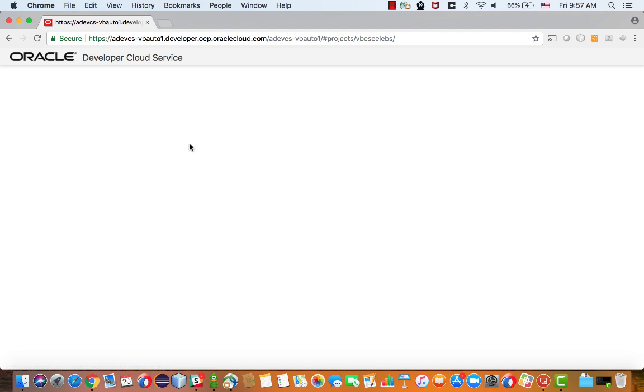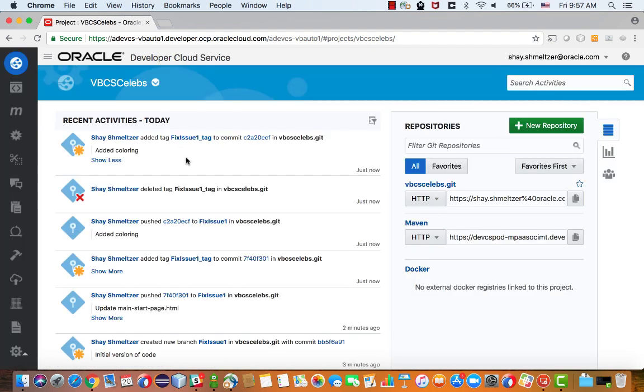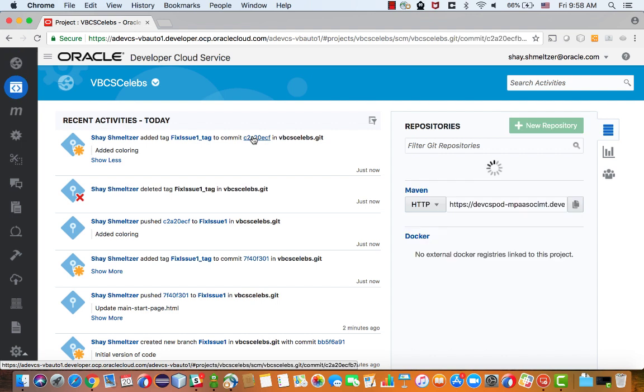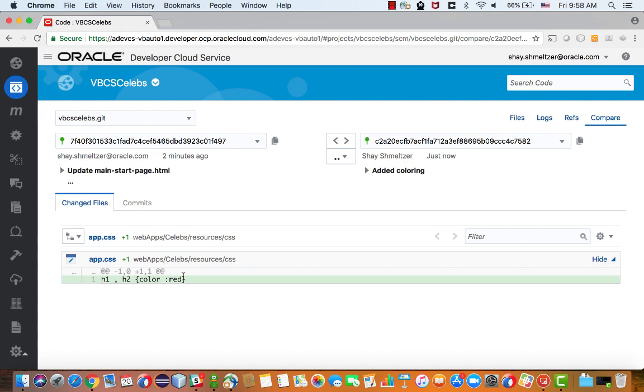And in fact, from inside developer cloud service, you can click on a specific commit operation. Here's our commit right now. Click on the commit operation and you will see the code changes over here. So, we have full tracking for the changes we are doing to our application.